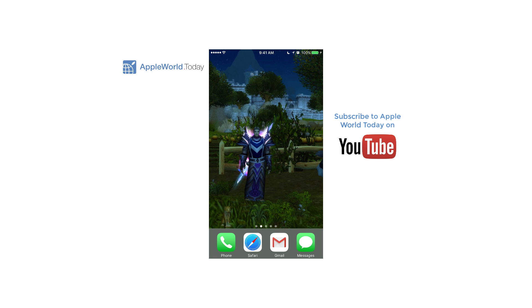Hi, I'm Marty with Apple World Today and today I'm going to show you how to quickly take a screenshot easily with one finger.